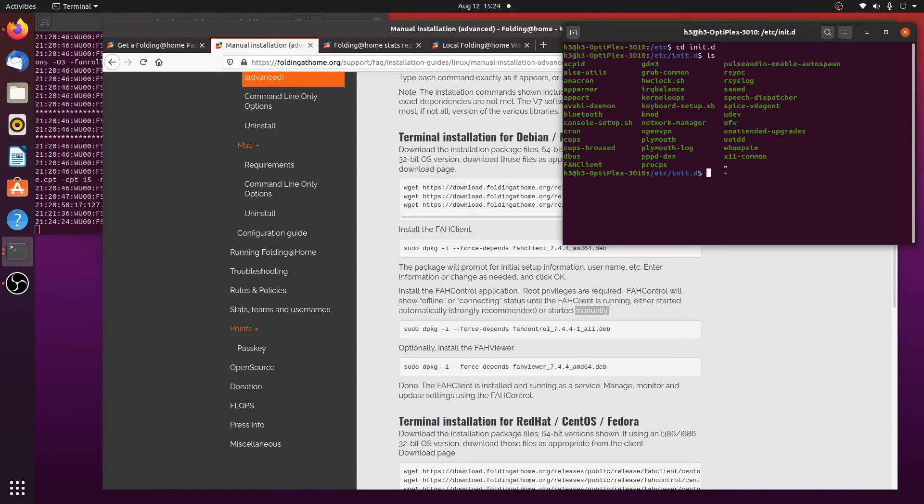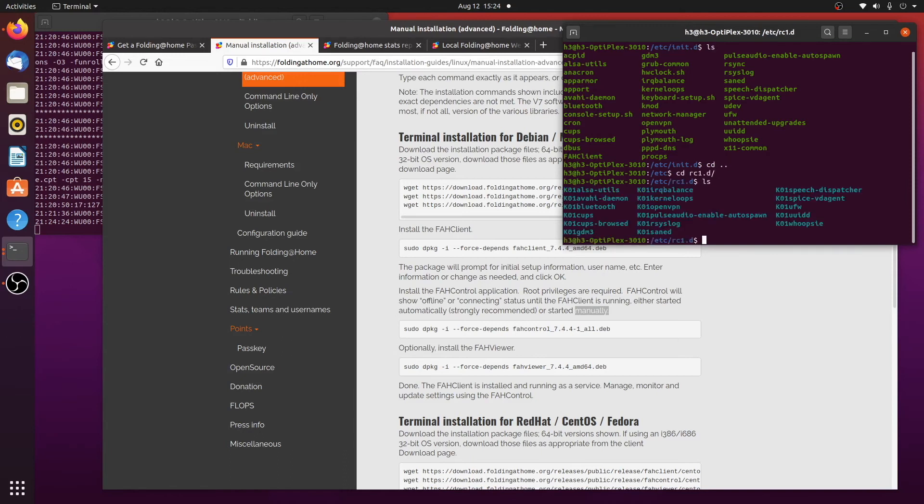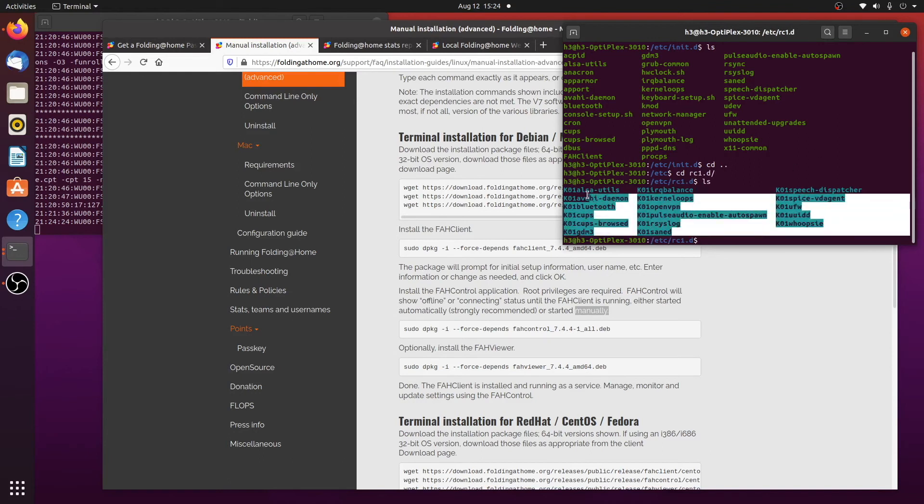But it did not actually execute it. Because if you go up, and let's just check this level here, there isn't anything in here that is related to folding home client.